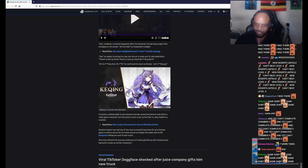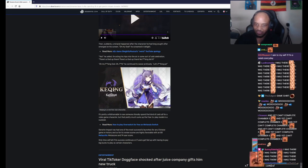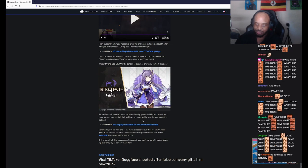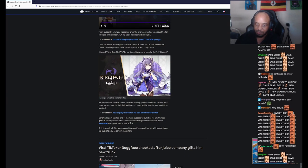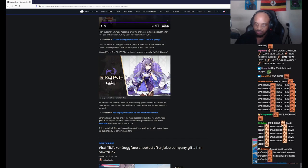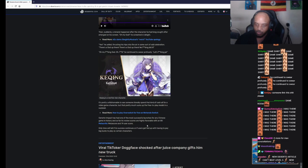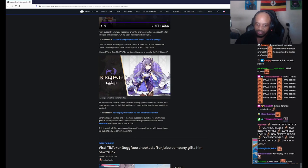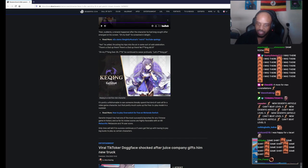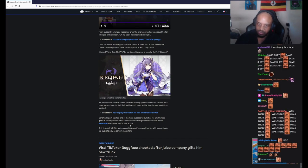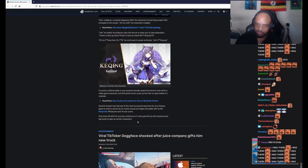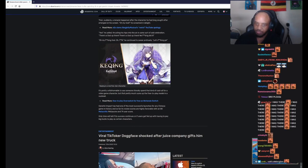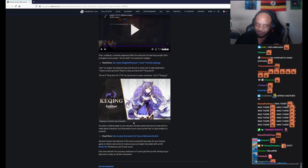It's pretty incredible to see someone literally spend that kind of cash all for a video game character, but that pretty much sums up the free-to-play model in a nutshell. Genshin Impact has had one of the most successful launches for any Chinese game in history, and so far its review scores are highly favorable, with an 80 Metacritic score and a 74 user score. Only time will tell if success continues, or if users get fed up with having to pay big bucks to play as certain characters.